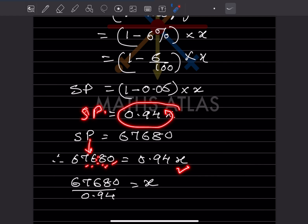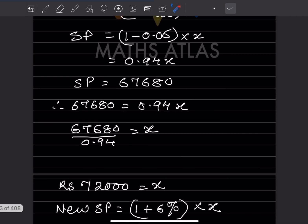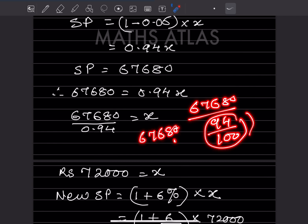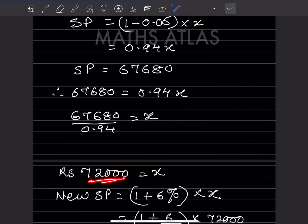The selling price is given as ₹67,680, so 0.94x equals 67,680. Writing 0.94 as 94/100, we get x equals 67,680 into 100/94. Dividing 6768000 by 94 gives 720 into 100, so x equals 72,000. The cost price is ₹72,000.